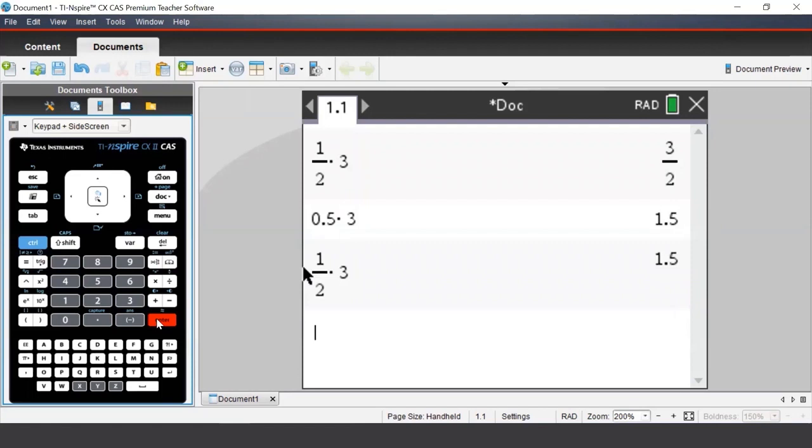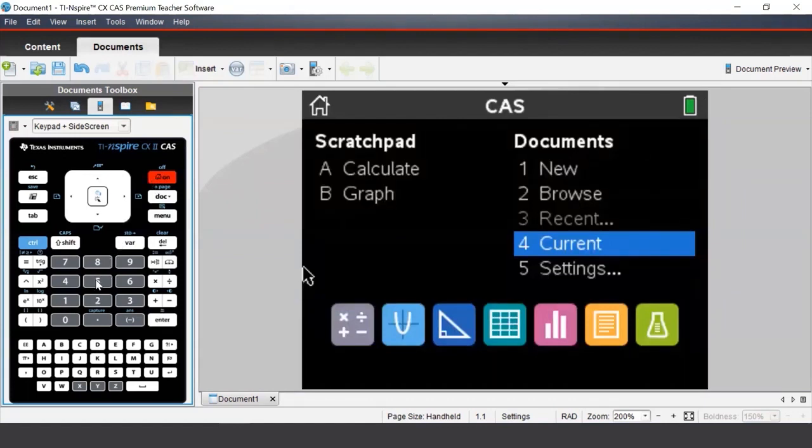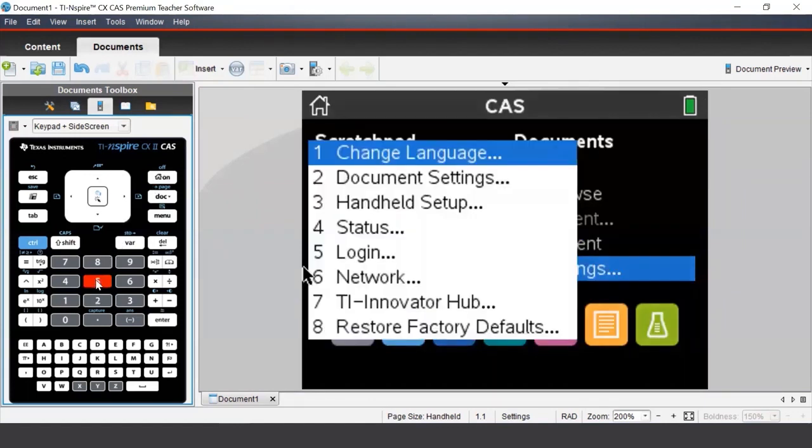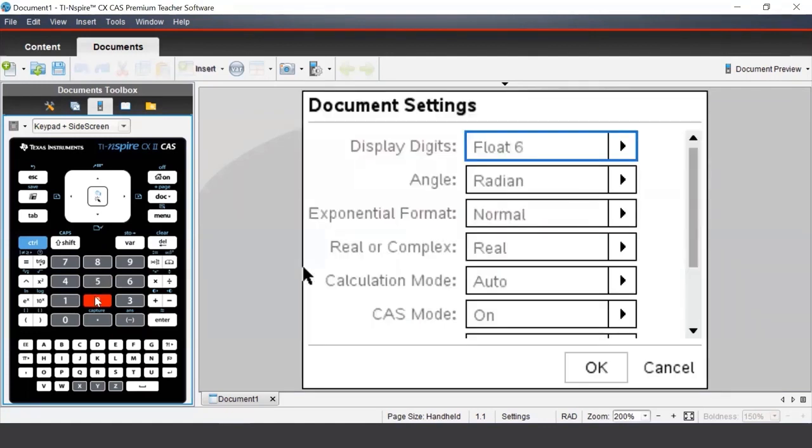We can change the way the calculator gives the output via the document settings. To access the document settings, we press the Home button on the top right of our keypad, and then navigate to 5 settings. You can also press the 5 on the keypad to take you directly there. And then from there, we want to go to document settings. And again, we can press 2 to take us directly there.